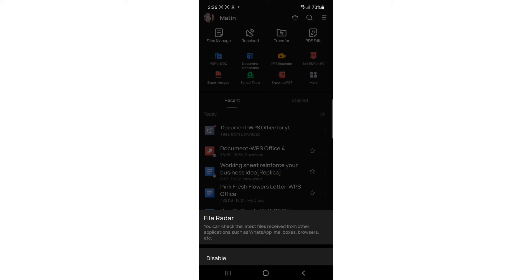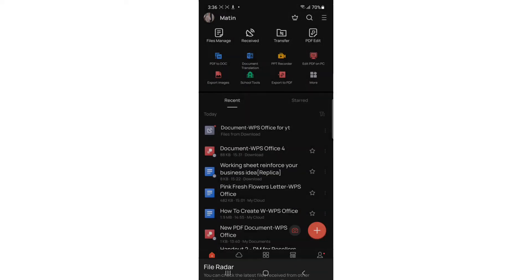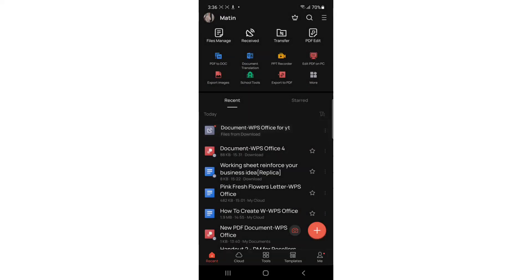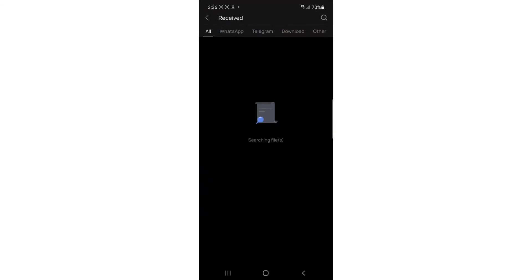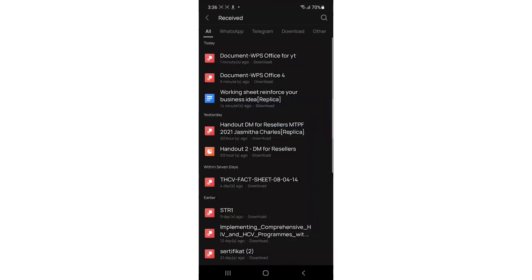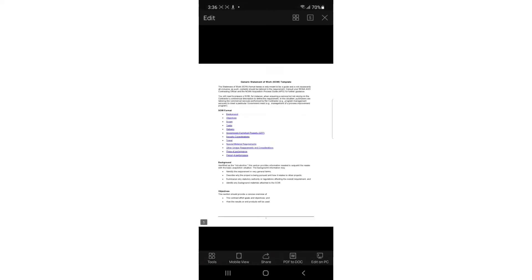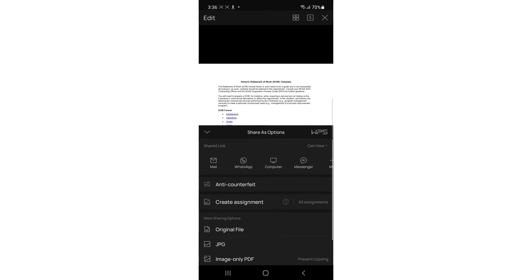You can tap on it and open it. You can share it from here if you want to share document WPS Office for YouTube.